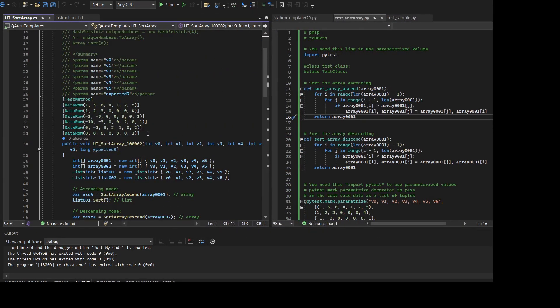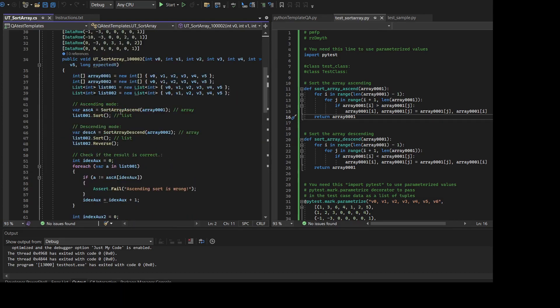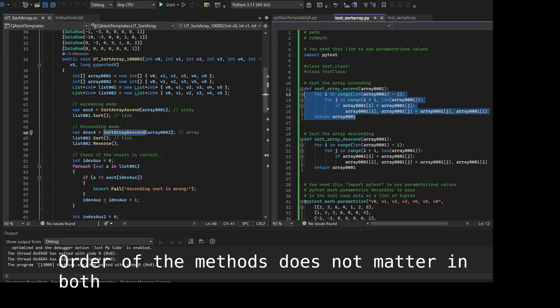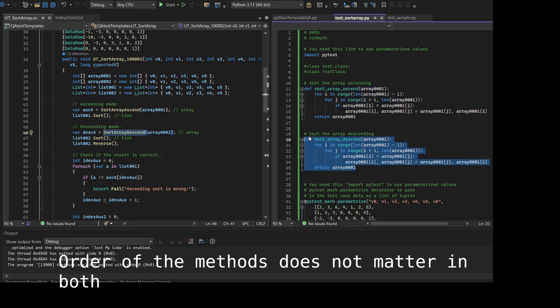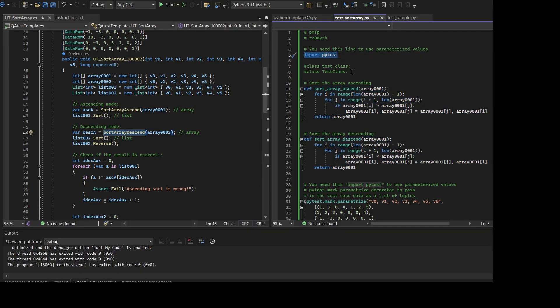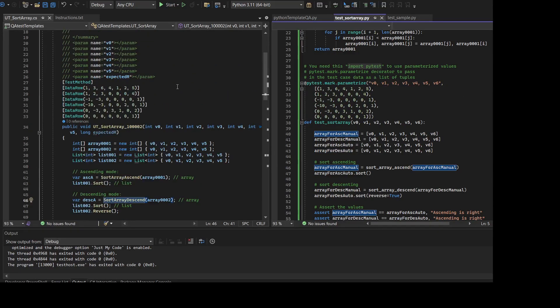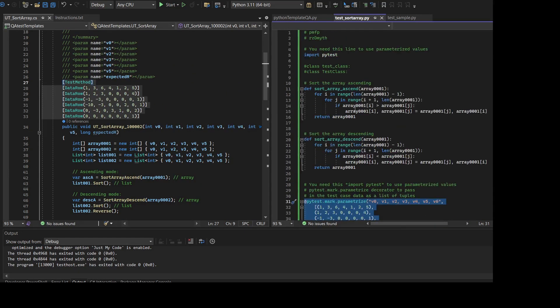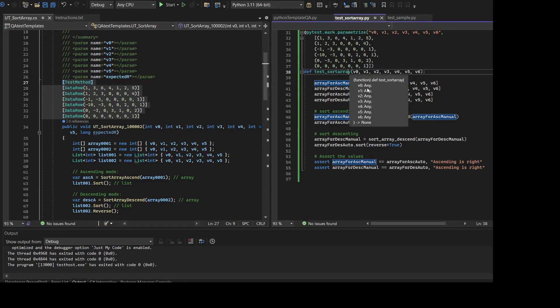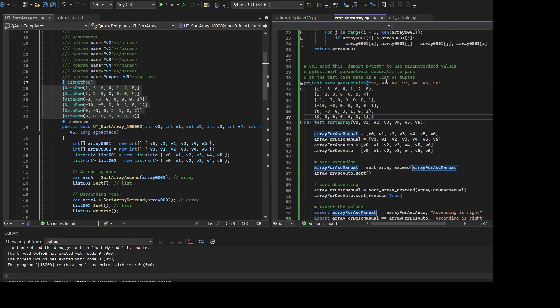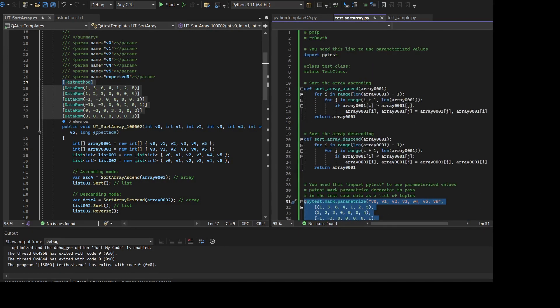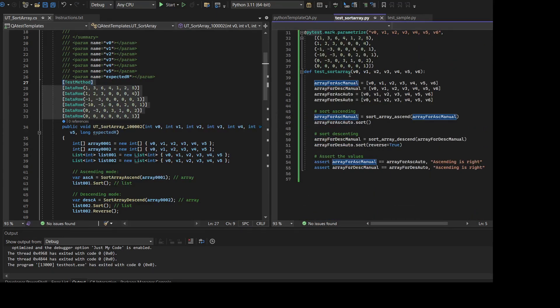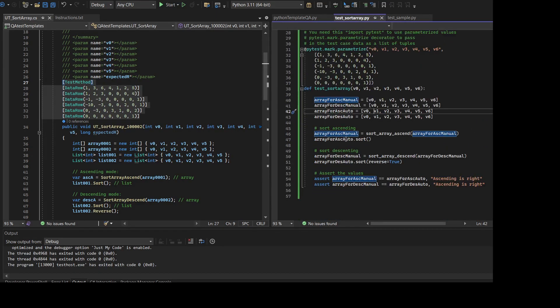When I was debugging, the order of the methods also does not matter in both C# and Python or pytest. So you can first call the test method or the functions that you are testing. Just remember that when you're using parameterized values, you need to import pytest. The other simpler tests you don't need to do that.